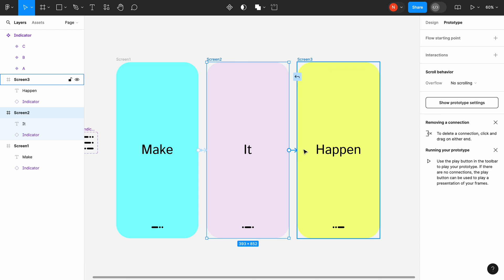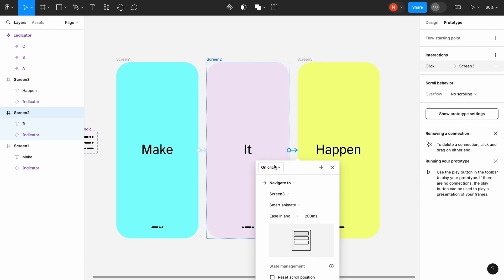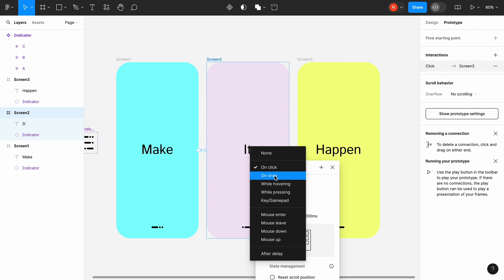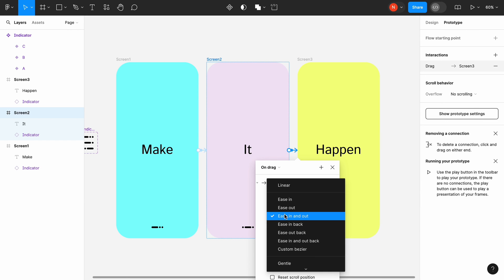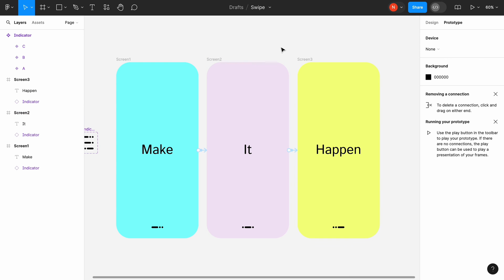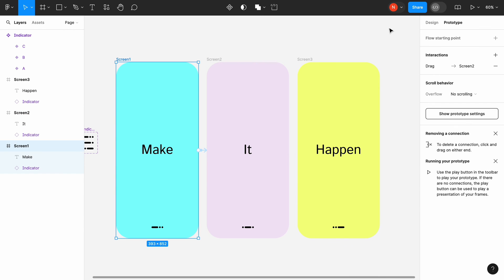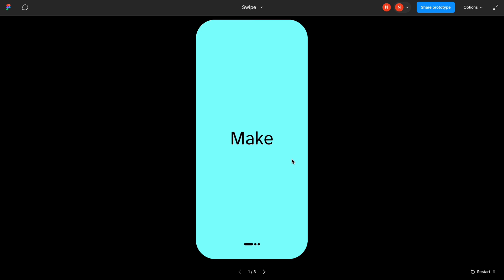Create another transition between Screen2 and Screen3. Also, it will be triggered by dragging and the properties will be the same. Select the first mobile frame and click Preview. That's all! Let me know what you think about this design in the comments. Thank you!